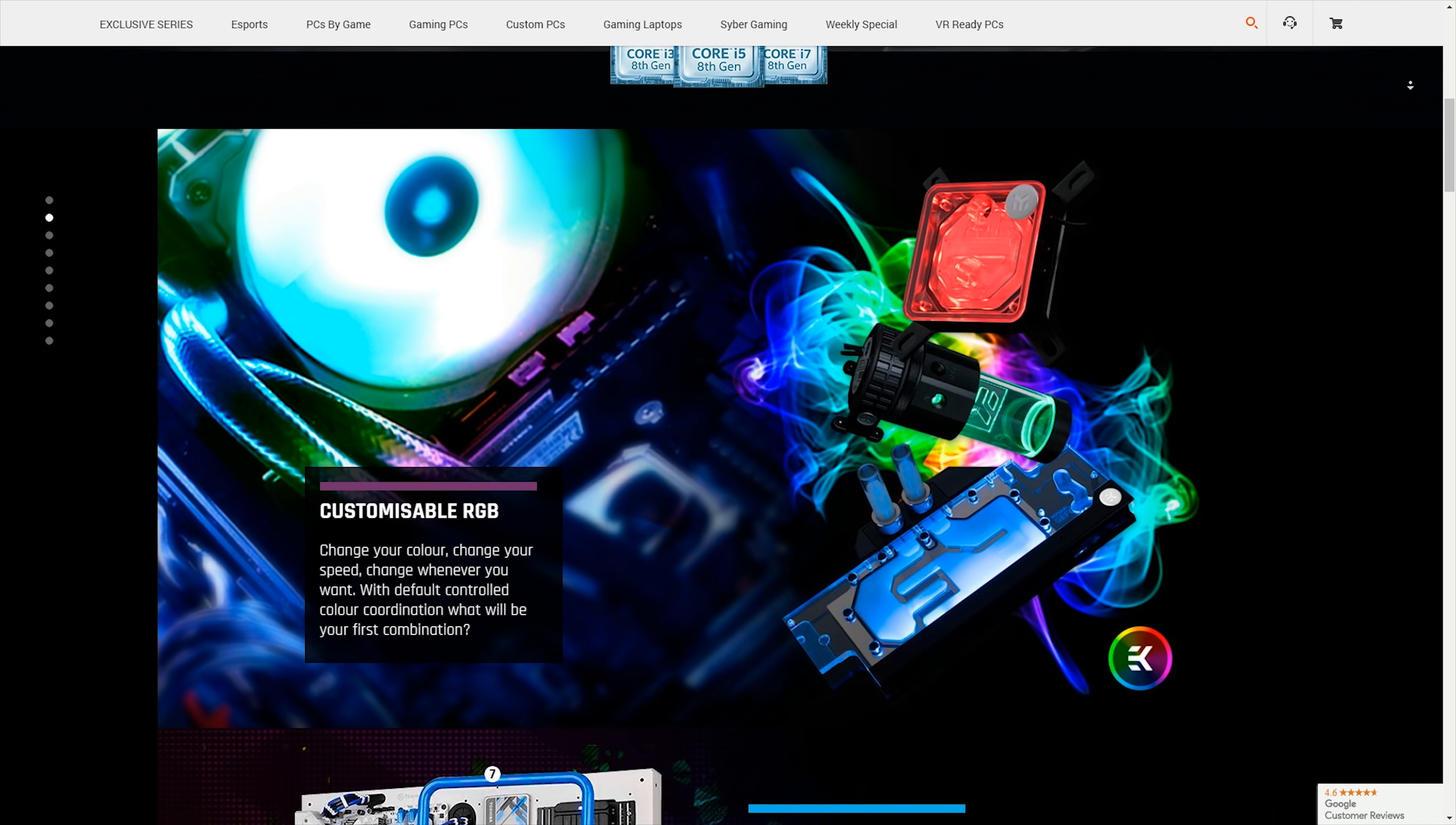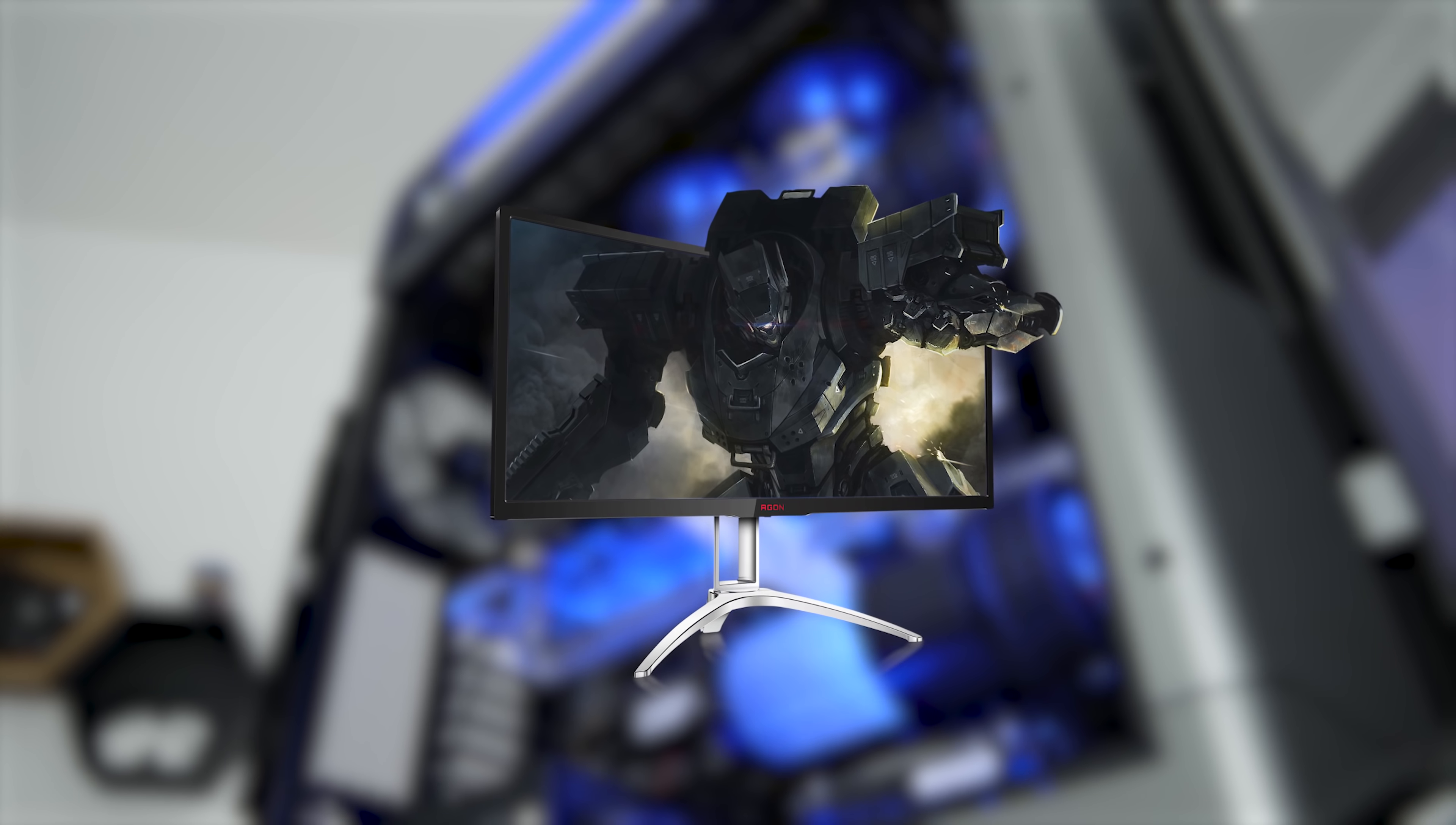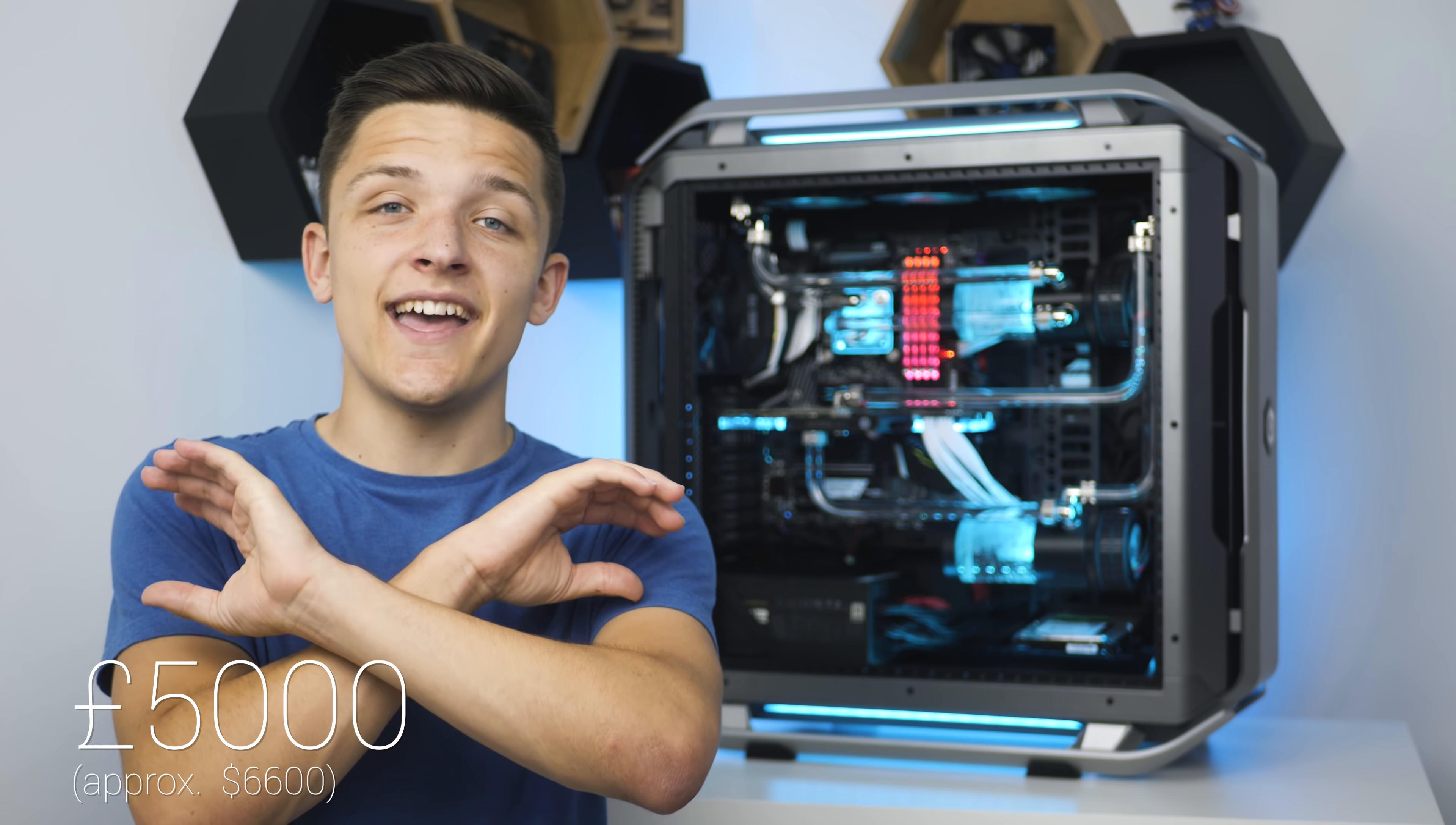As if giving away this system wasn't enough, they're also throwing in a 100 hertz ultra wide monitor with gaming peripherals to boot, for a giveaway prize pot worth over 5,000 pounds, which is just insane.